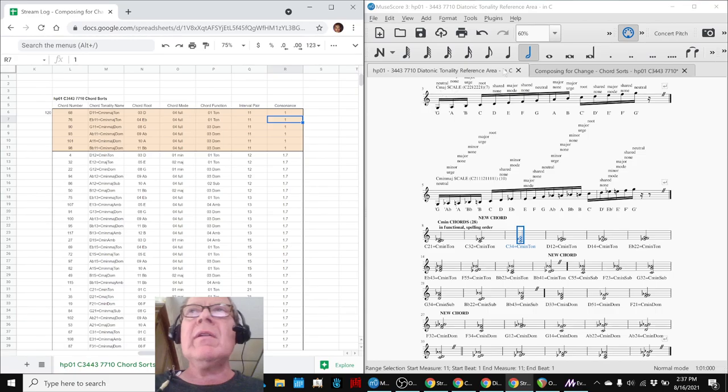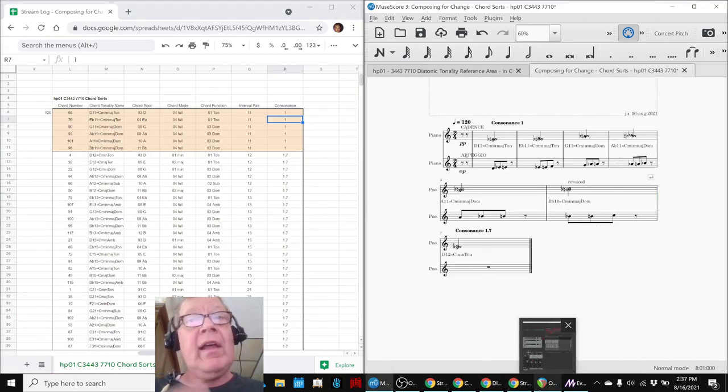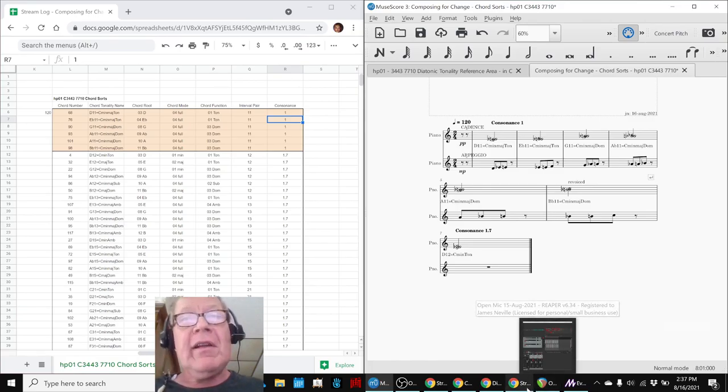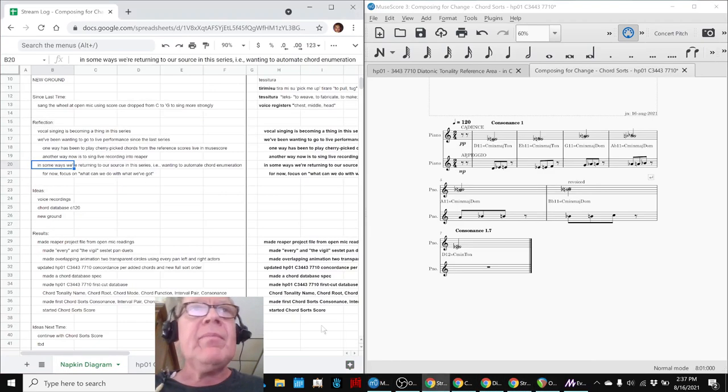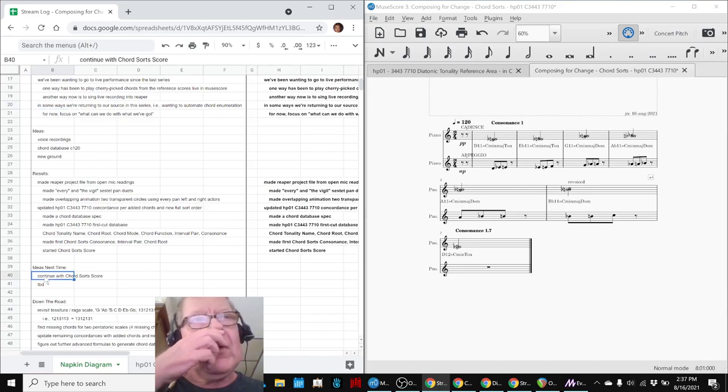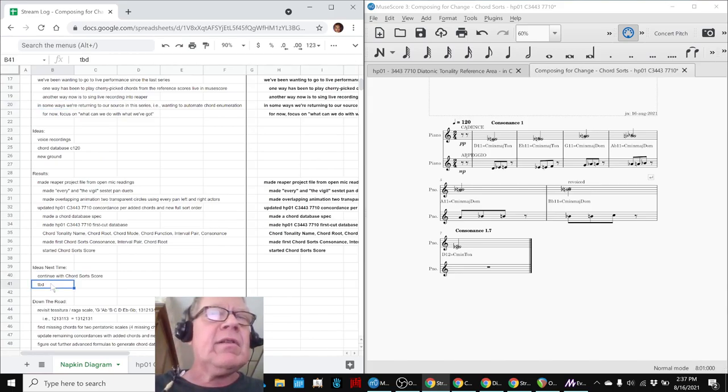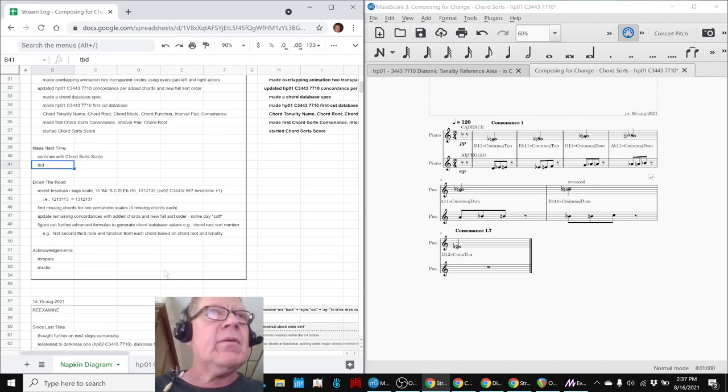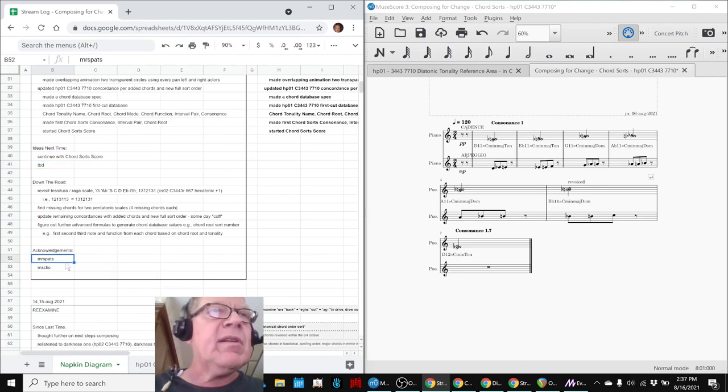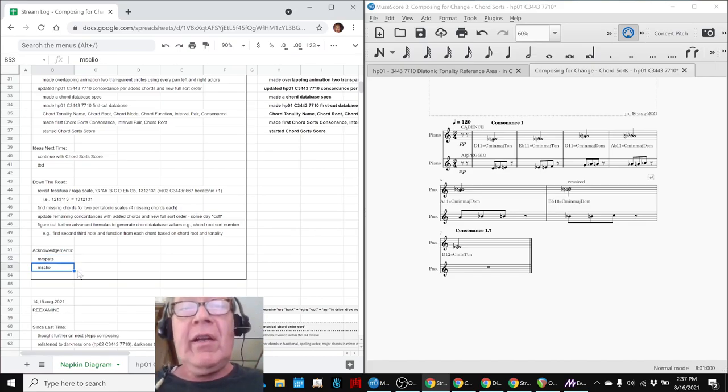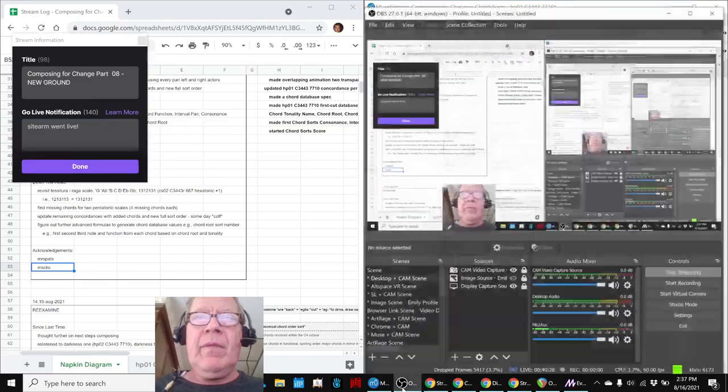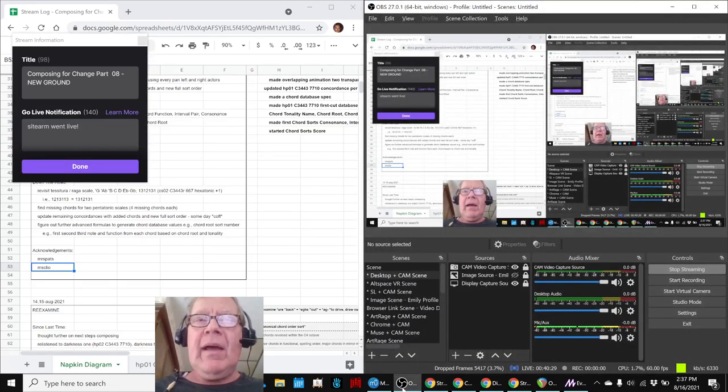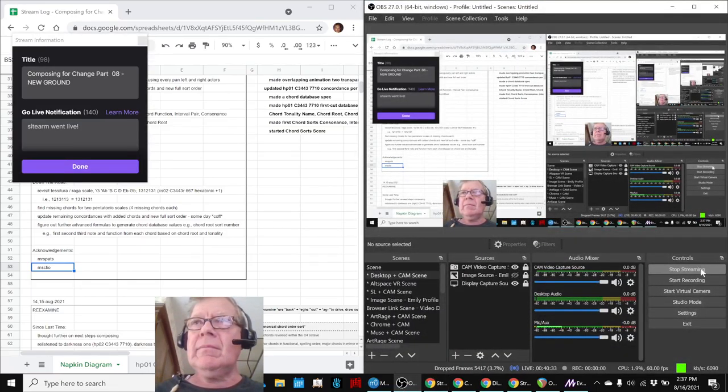And so that's what we're going to, this ends today's stream, which does bring us to our ideas for next time are to continue with the chord sorts score and to be determined because we've got these other things that are on the hoof. Shout outs to Mr. Spatz and Ms. Cleo who stopped by. We appreciate you. Do come back. Do take care. And do keep on streaming. Do take care.